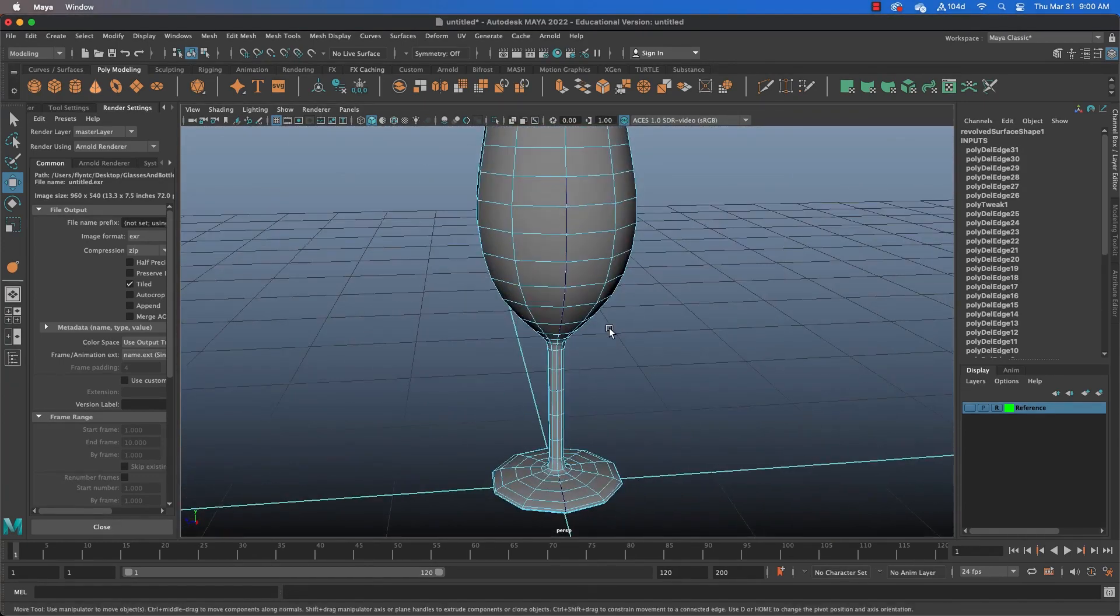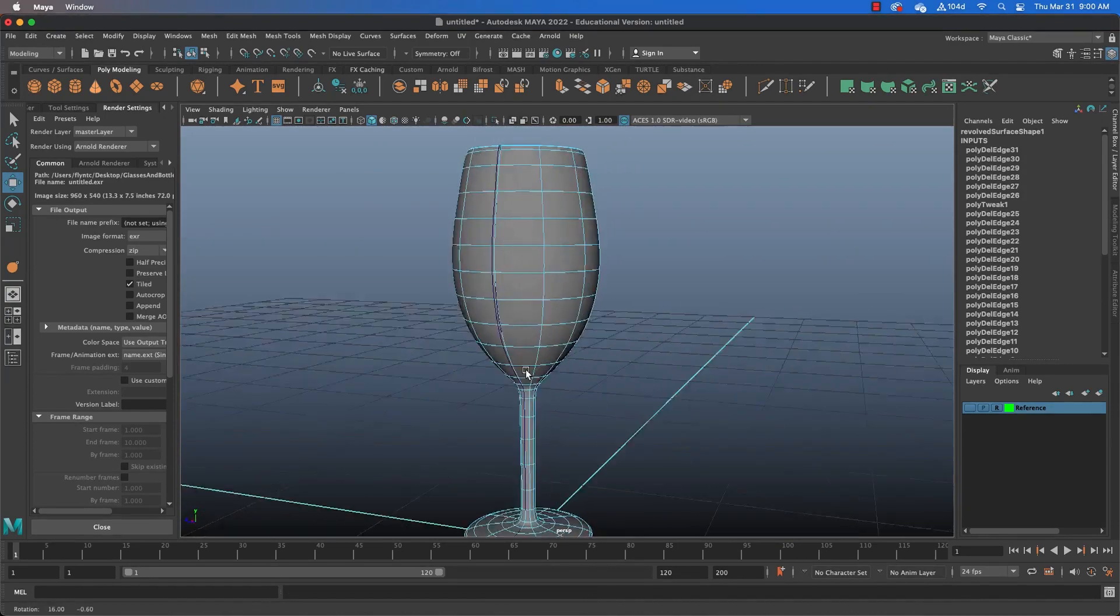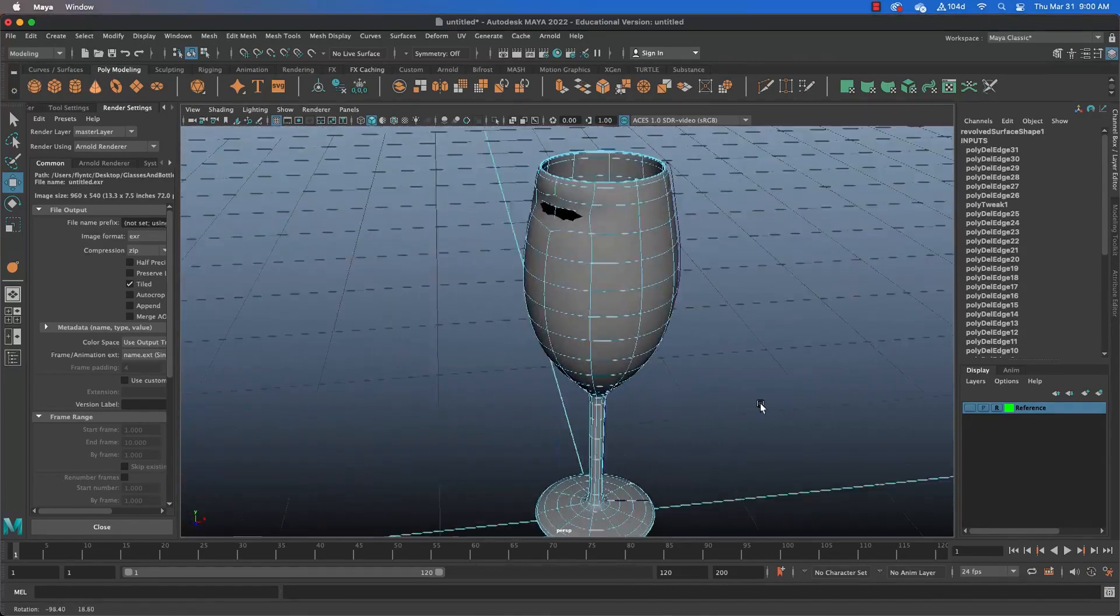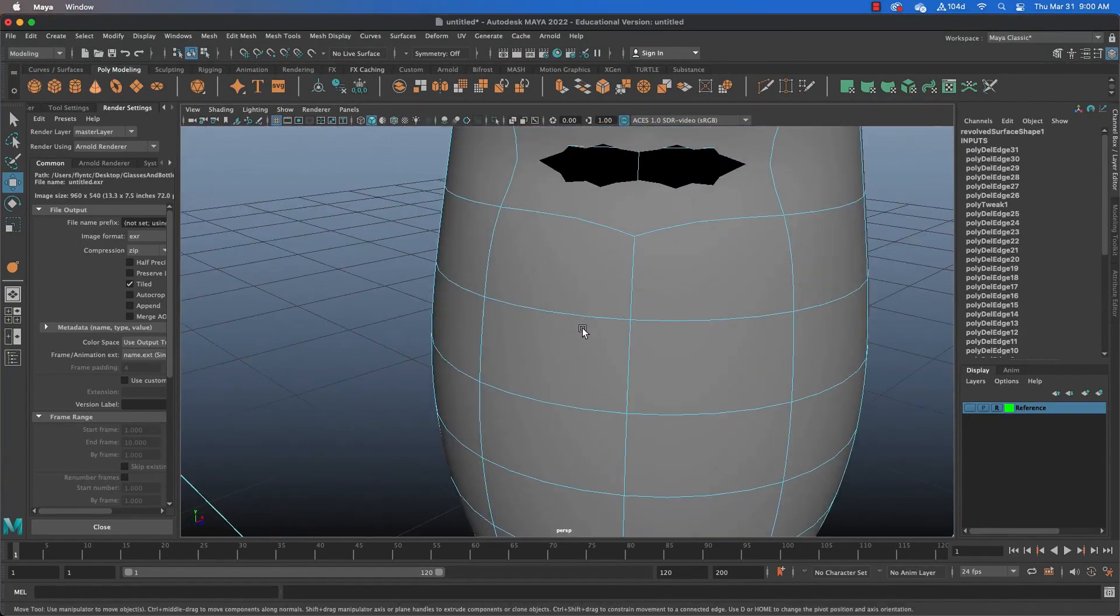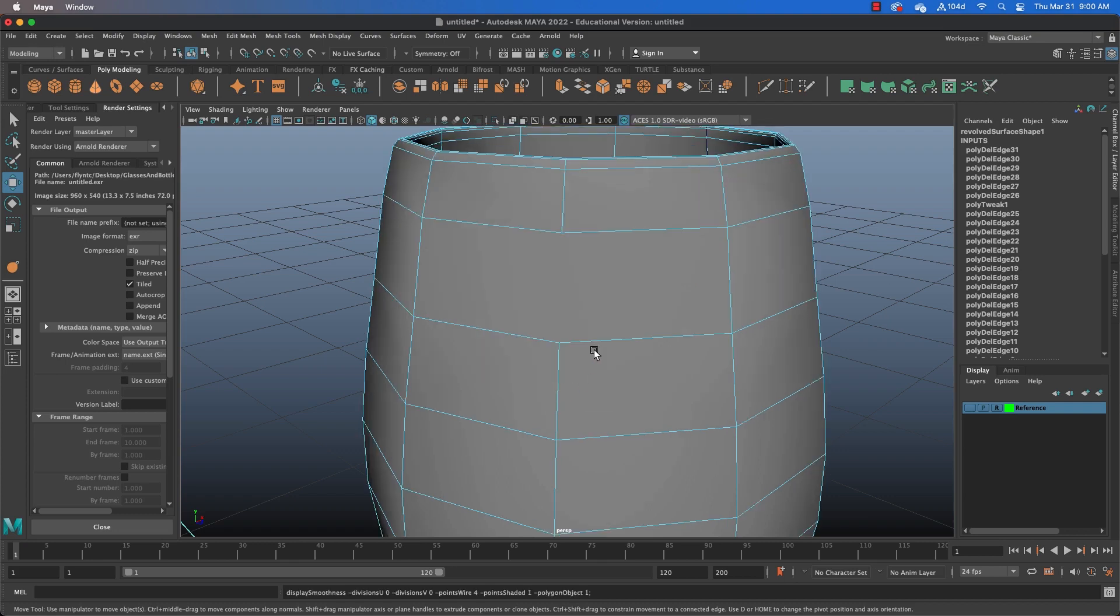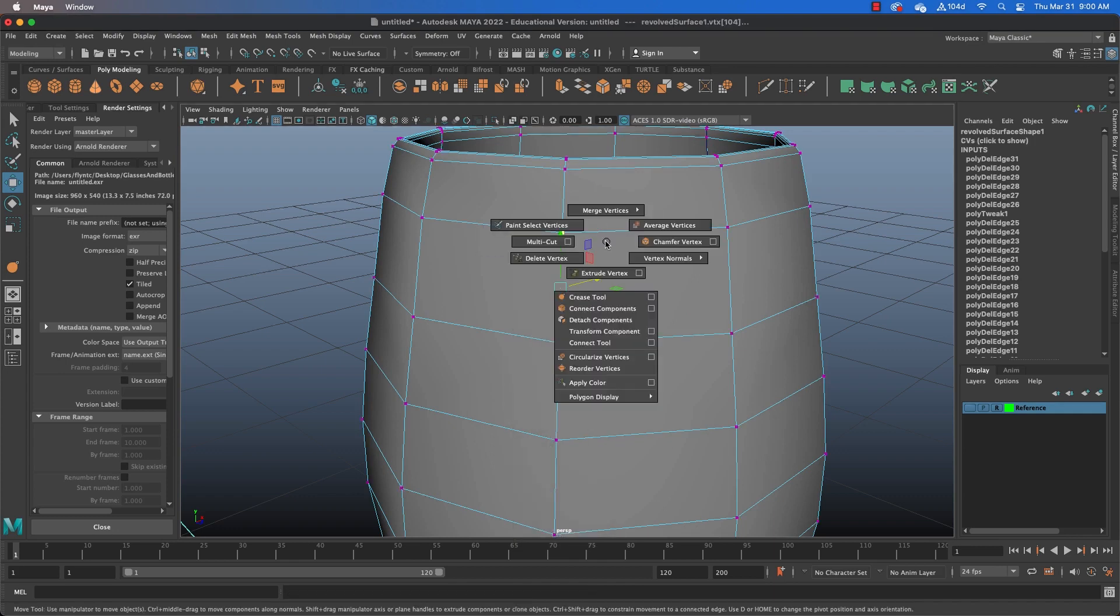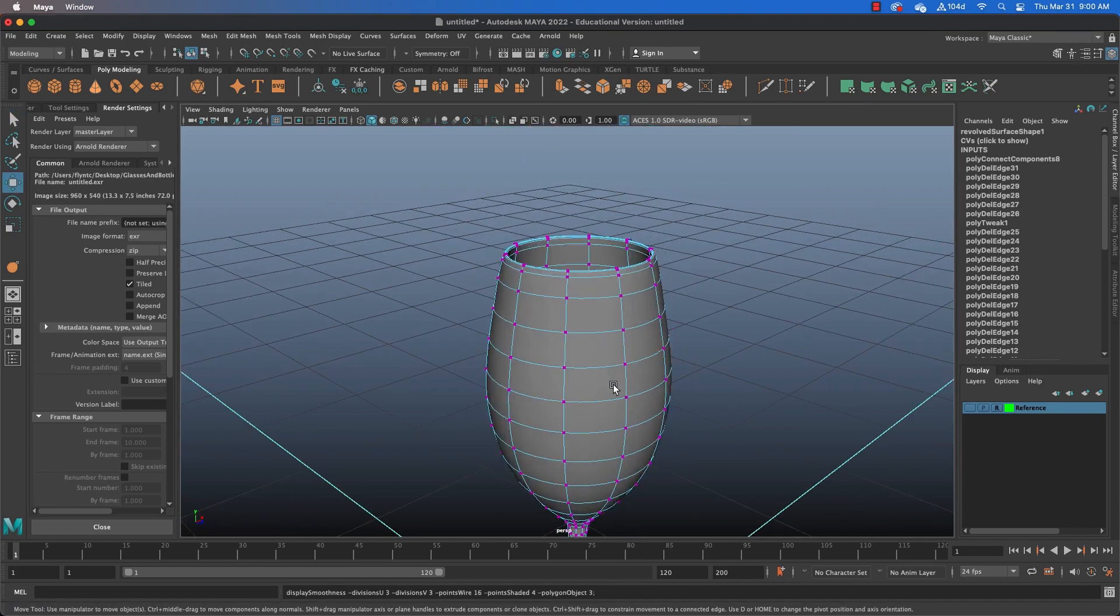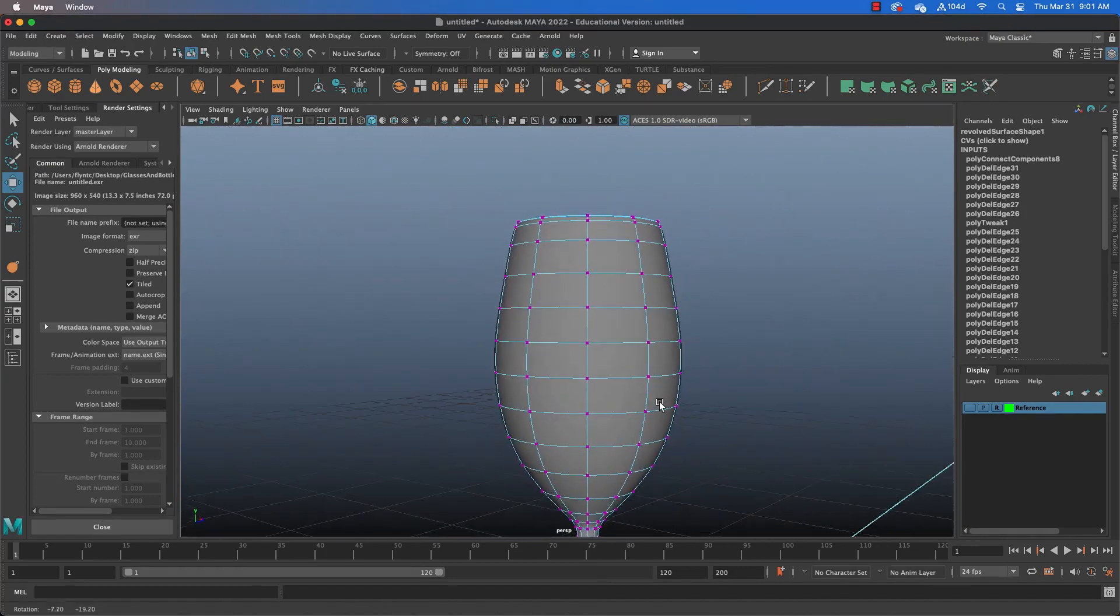And once your mesh is clean, you can press 2 or 3 for smooth preview, and you can see we have a very nice smooth glass. If you have a problem like this, then try to figure out what it is. You can see here I inadvertently deleted an edge. So I'm going to switch to vertex mode, grab these two vertices, and shift right-click, connect components. And that puts an edge where I need it to be. And when I smooth, everything looks good.